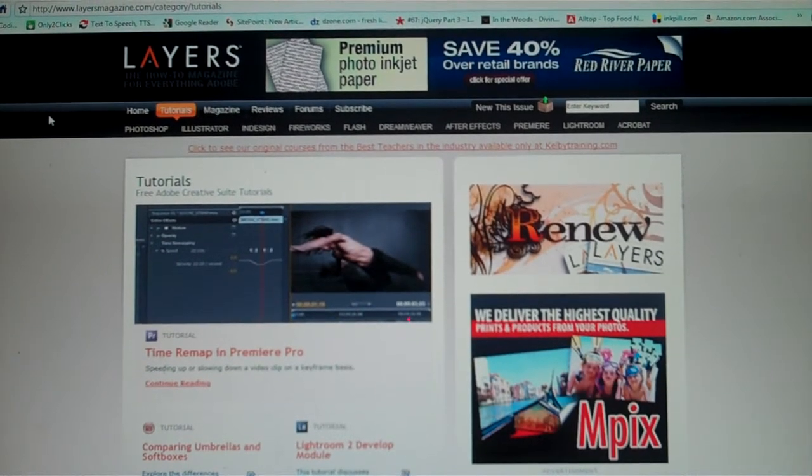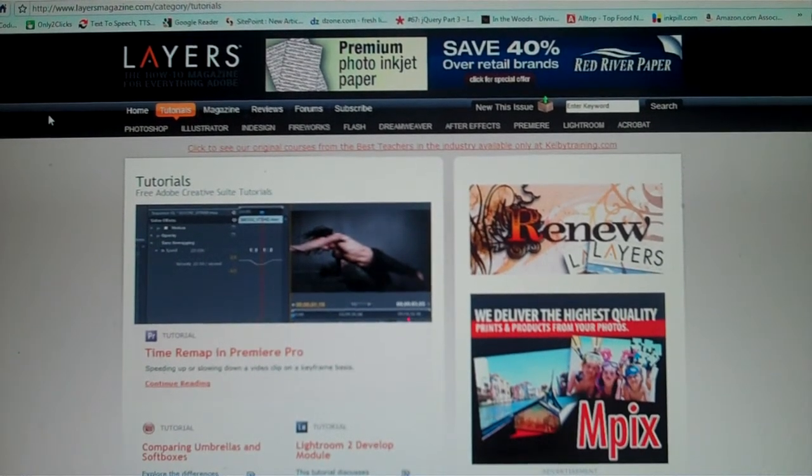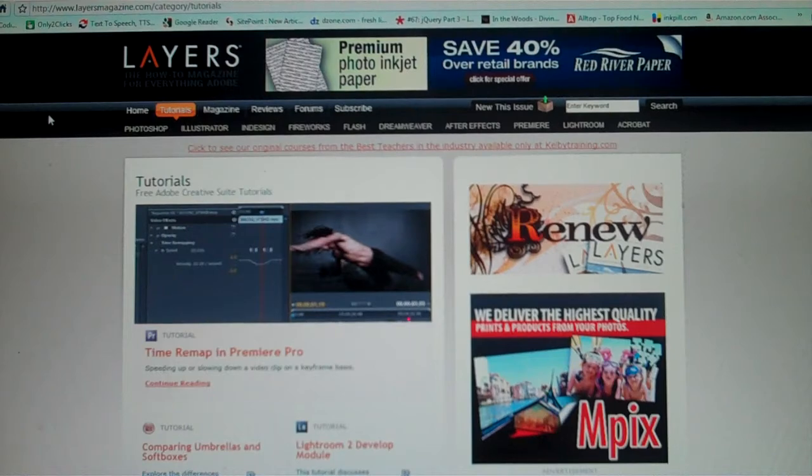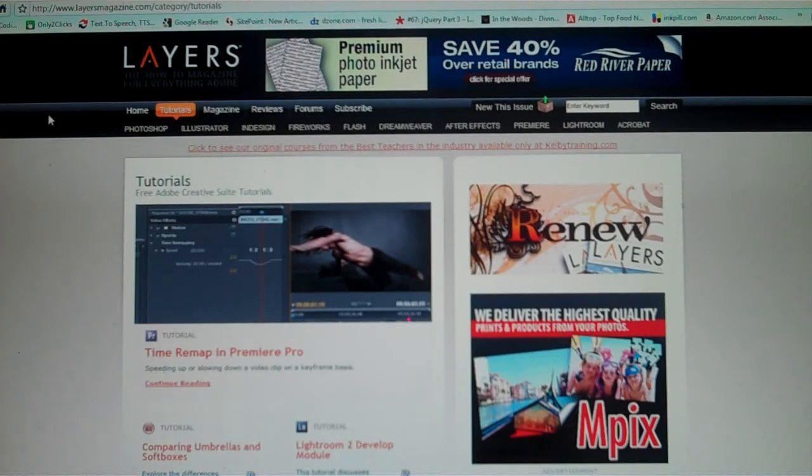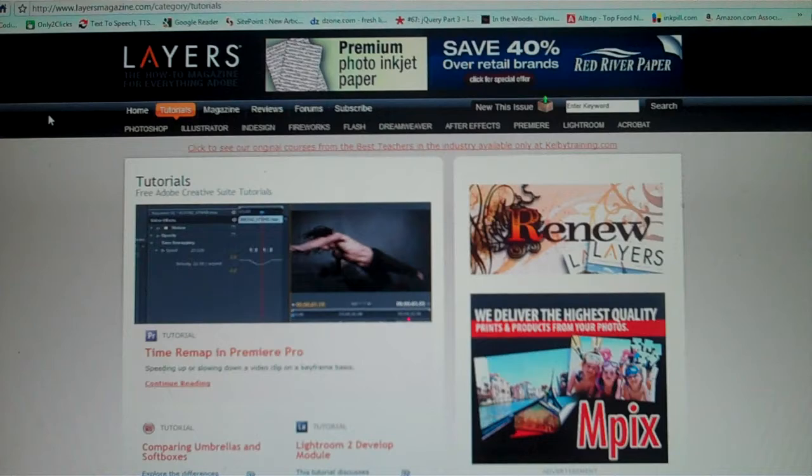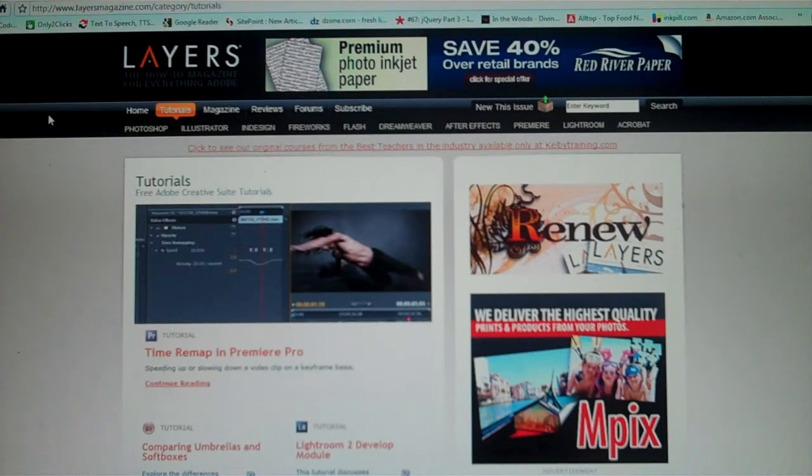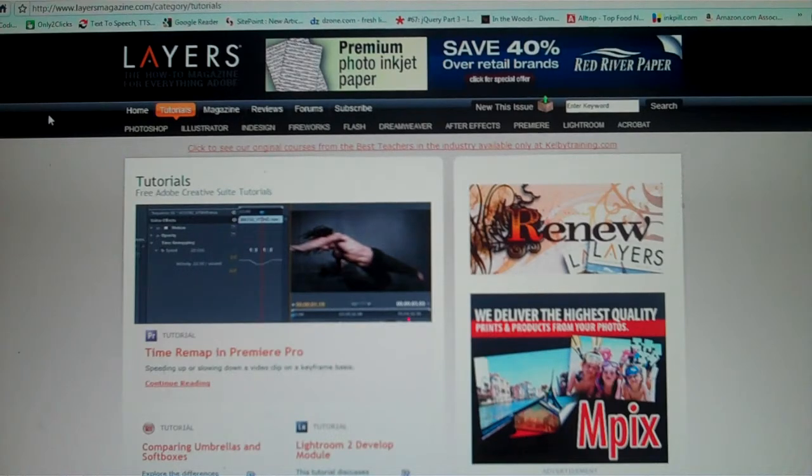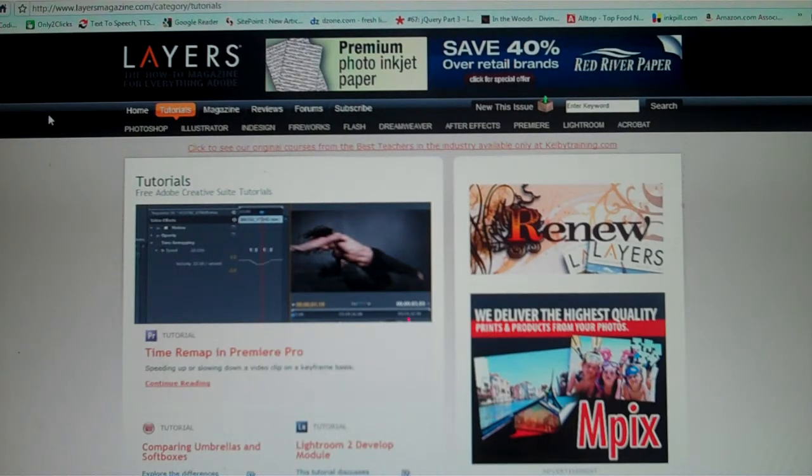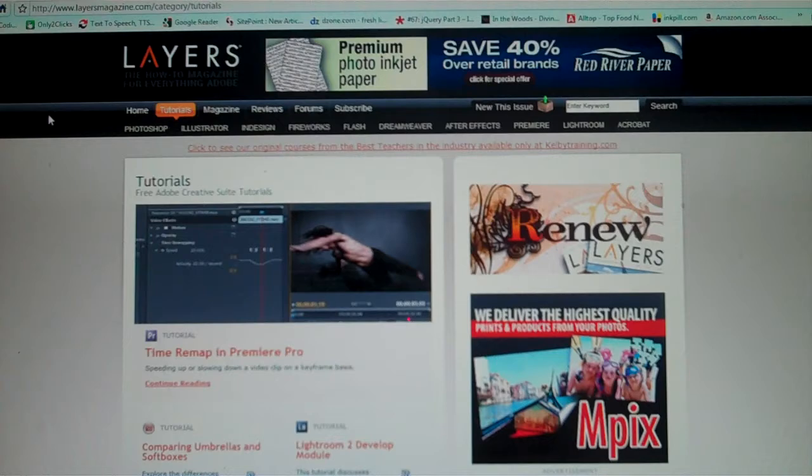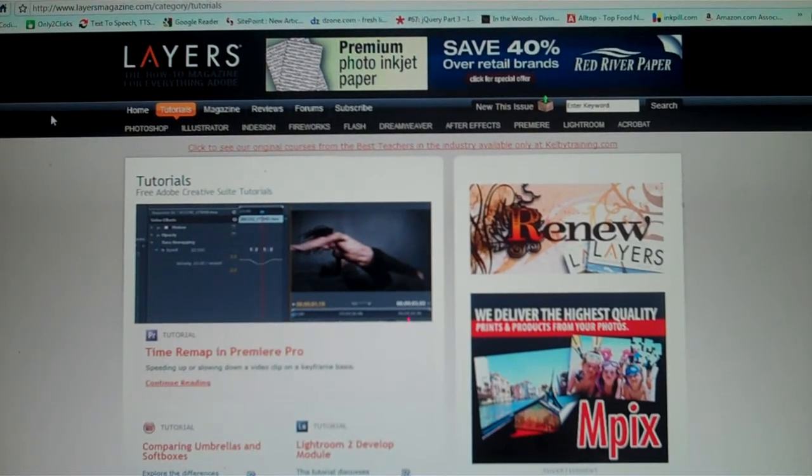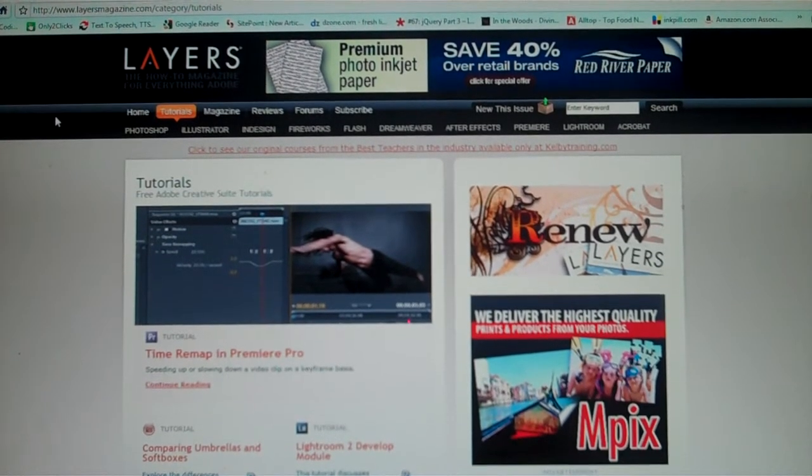They have a lot of videos on how to use Photoshop and other Adobe products like Illustrator, InDesign, Fireworks, Flash, Dreamweaver, After Effects, Lightroom, Acrobat, and all that good stuff. They have basically all of the big names in the Adobe lineup.